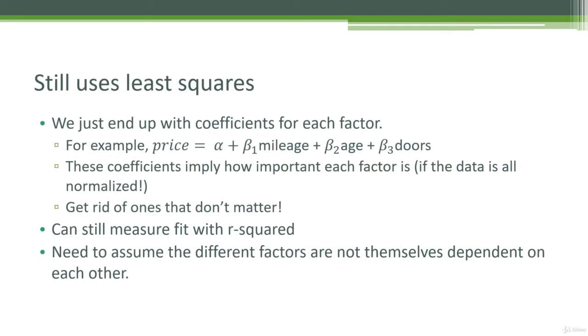Either way, though, the way we do it is actually pretty simple. So we can just have instead of a single coefficient attached to some single feature variable, we can have multiple terms with multiple variables. So we can say that we can predict the value price based on some constant value alpha times some coefficient called beta 1 times your first feature, which, say, could be mileage.